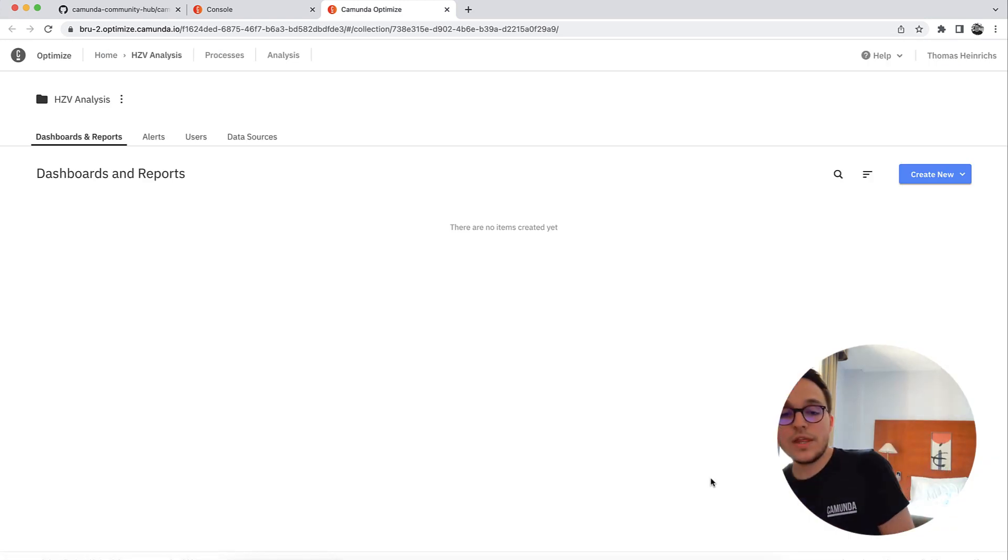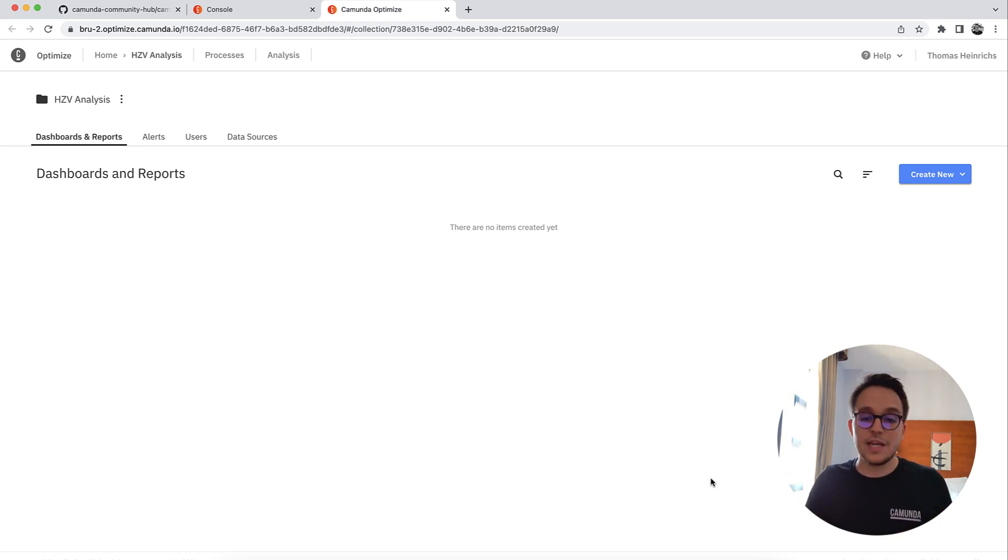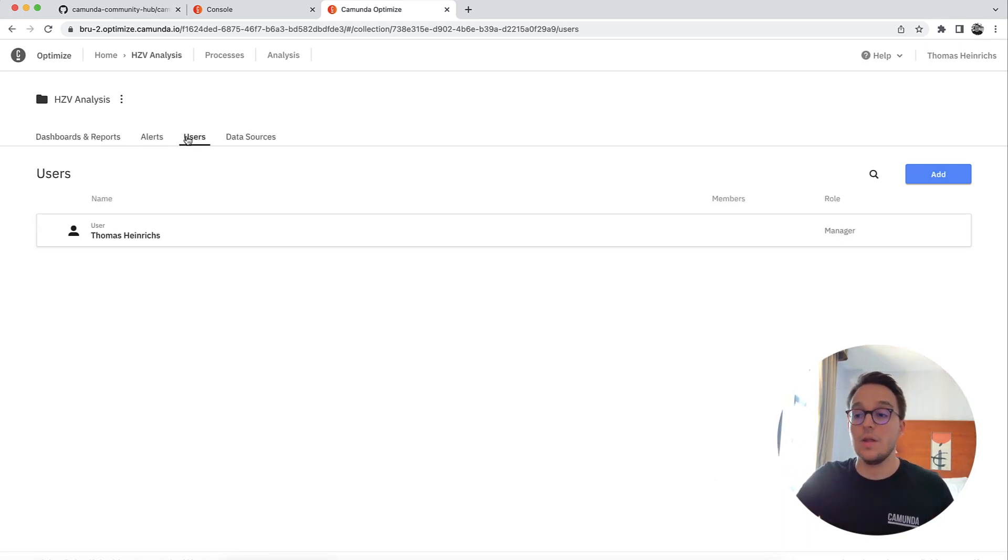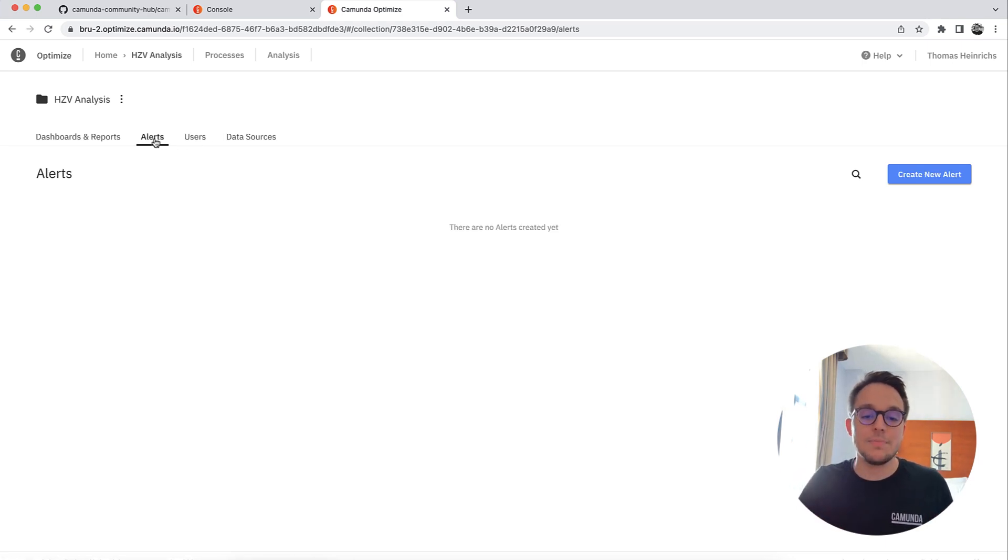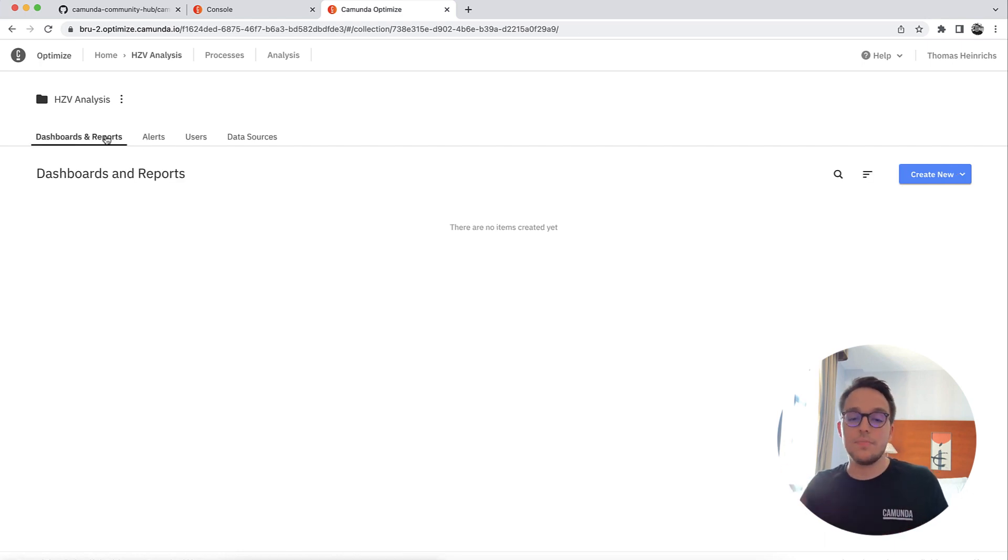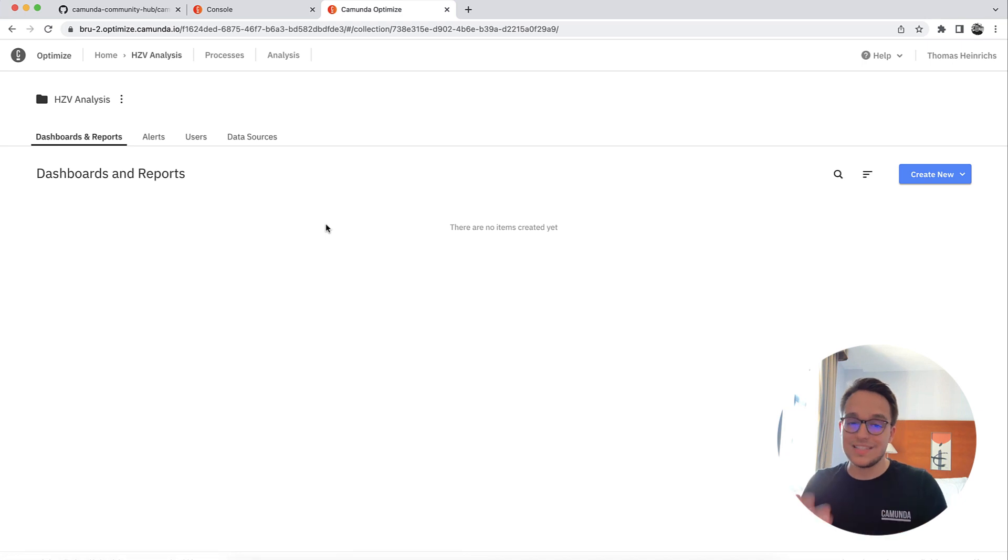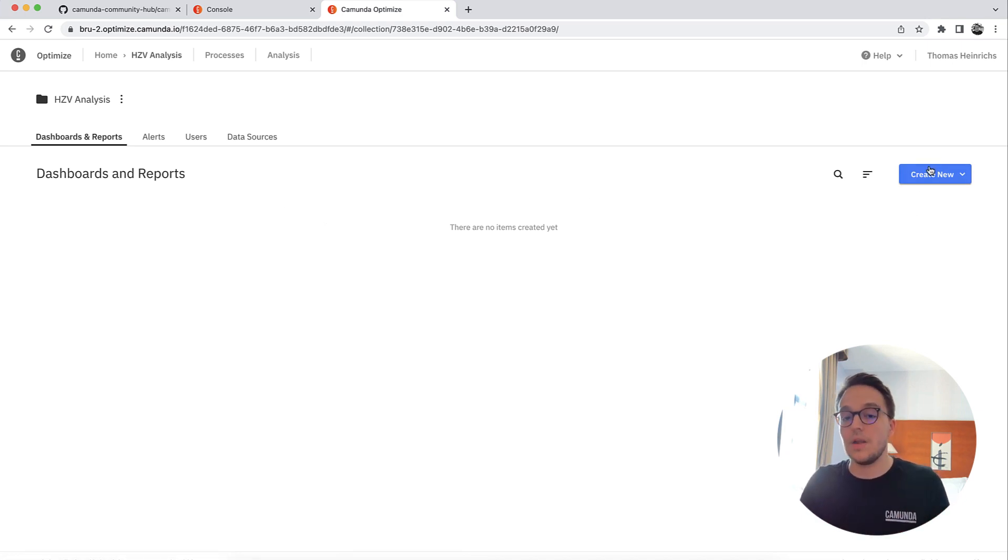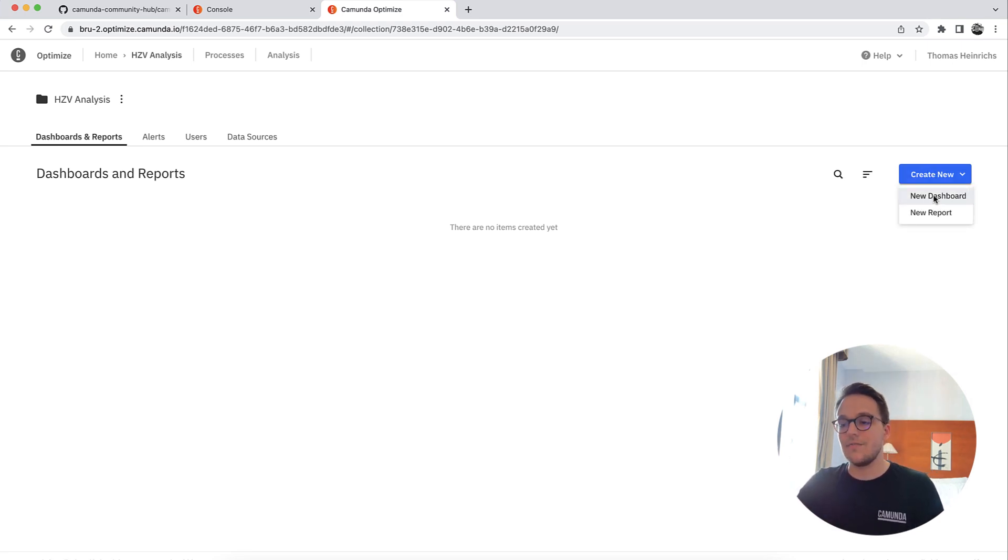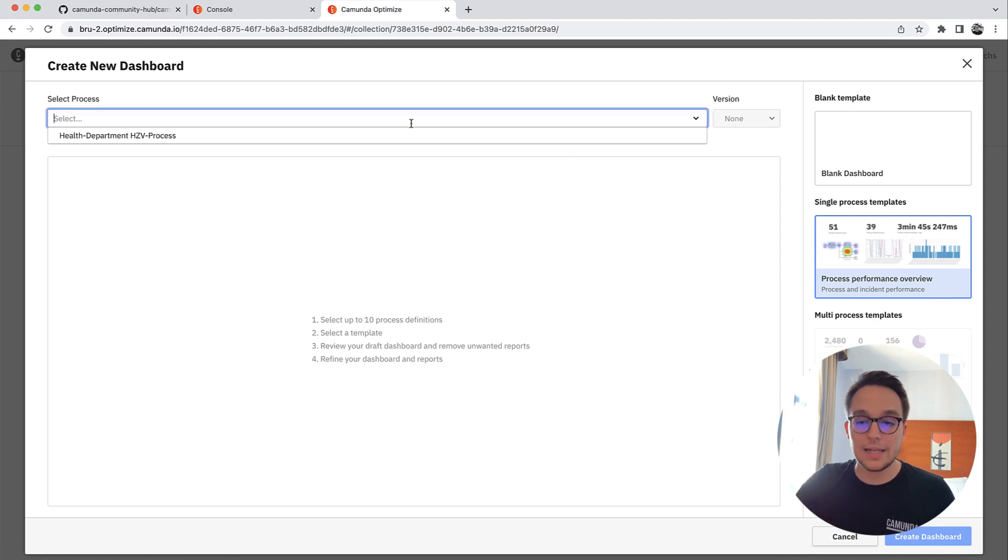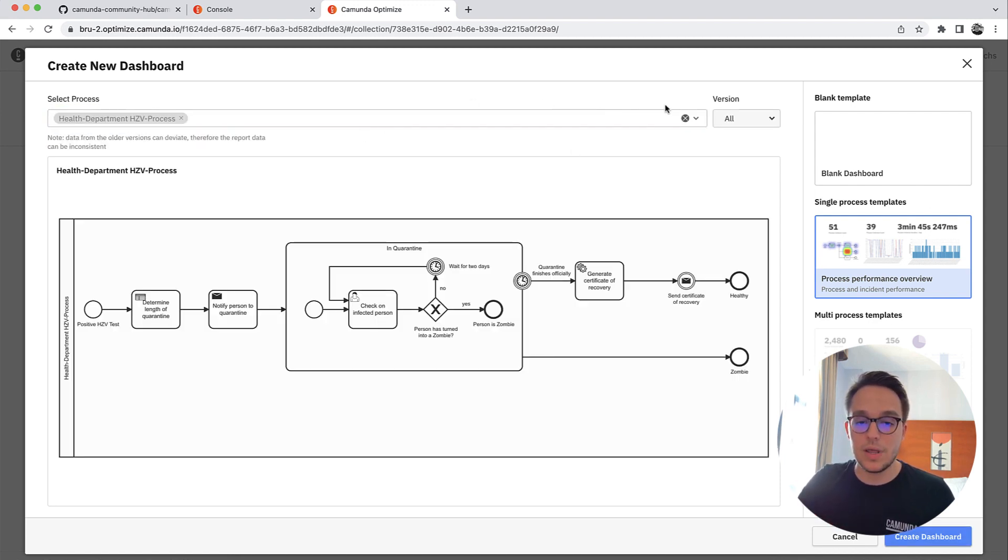Within this collection, I now have the possibility to create dashboards and reports. I can also invite other users into here similar to what we have seen in Tasklist, and it lets me define some alerts in case certain reports have fallen or reached below a certain threshold. Let's get started with an actual dashboard. The dashboard simply consists of multiple reports. To get started very quickly, we can click on new dashboard and then select a process we want to analyze.